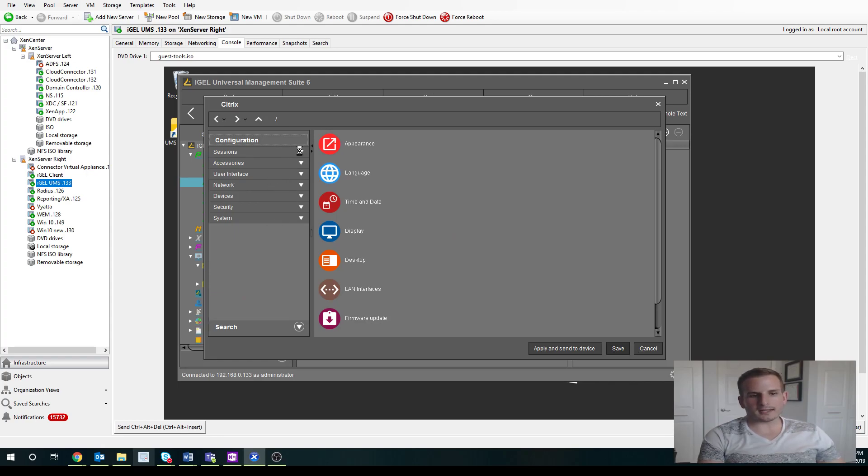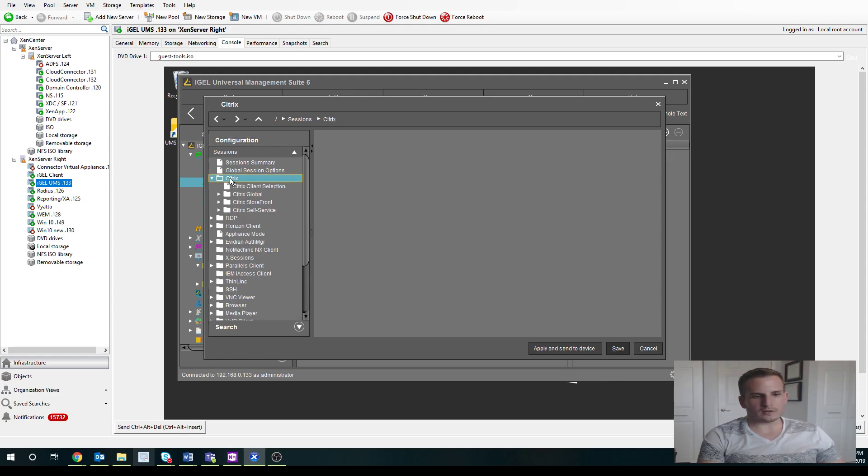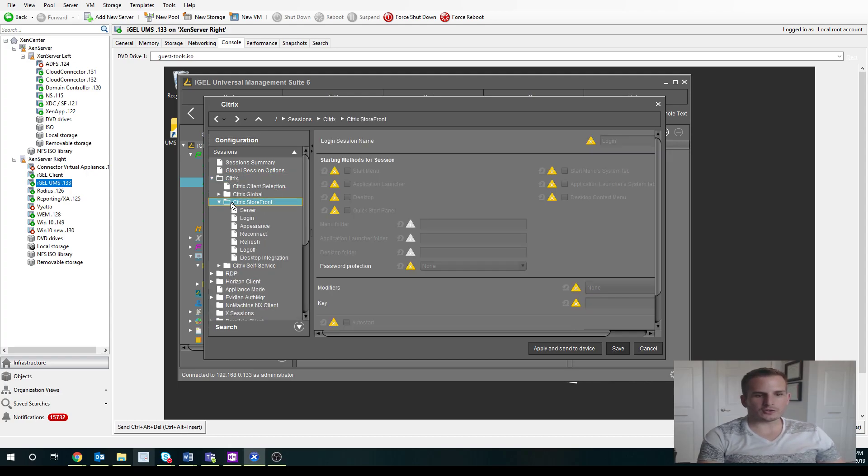But in our case, we want to jump down to Sessions. We want to jump down to Citrix. And under Citrix, we're going to go to Citrix Storefront.